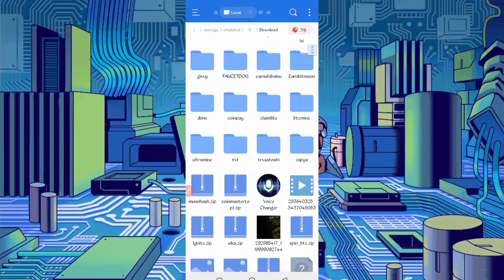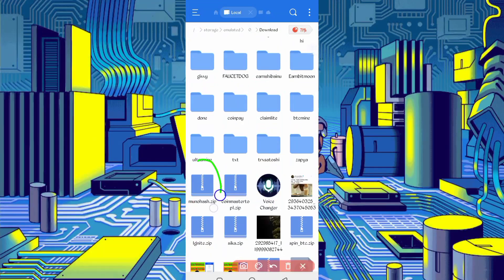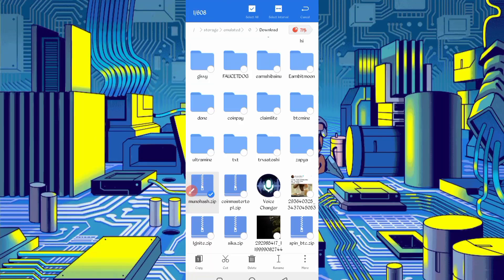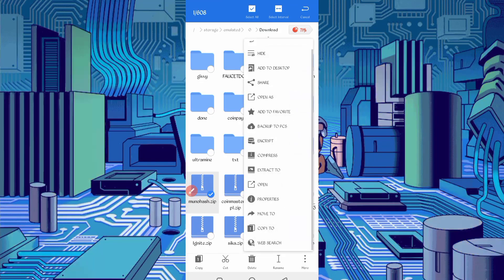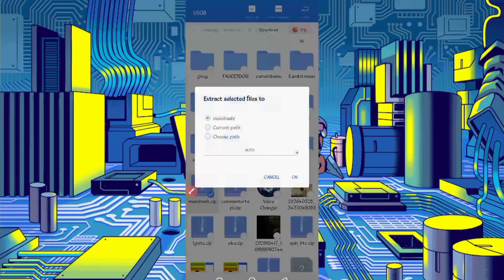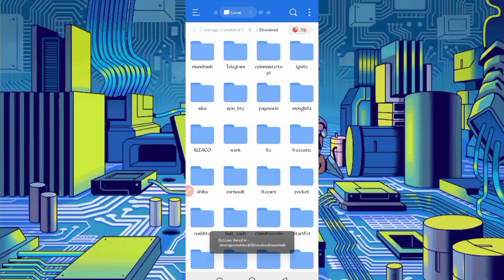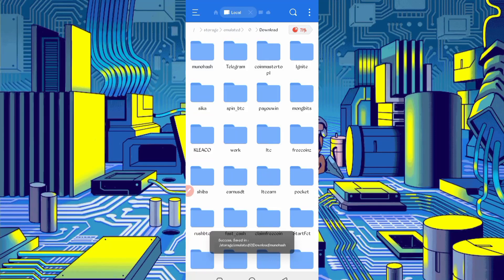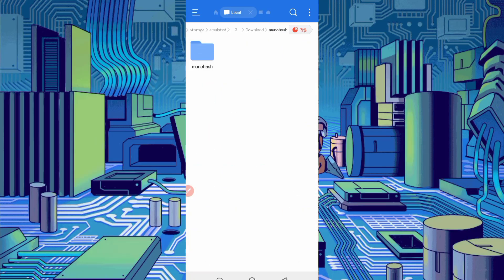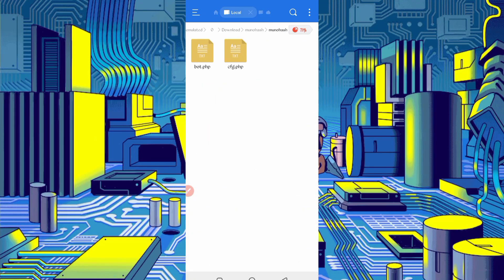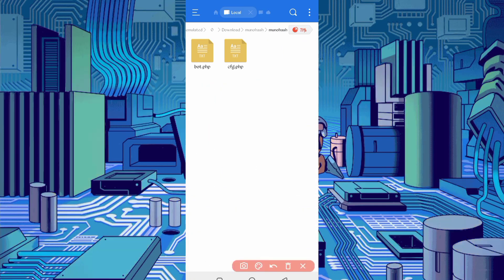So here you can see if you find the zip format, first unzip it. So long press on script file, then click on more, extract. Okay, now script file is successful. Open the folder. So here you can see cfg.php, open that file.